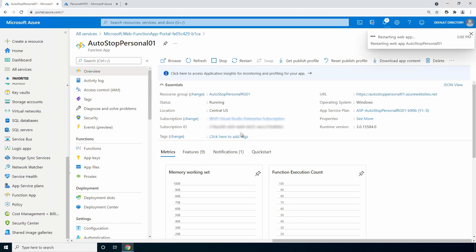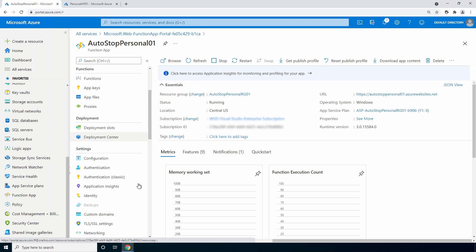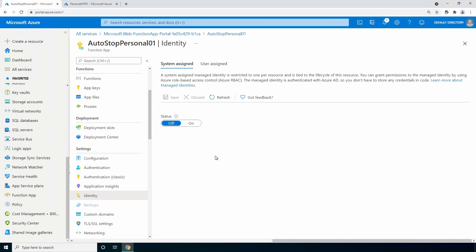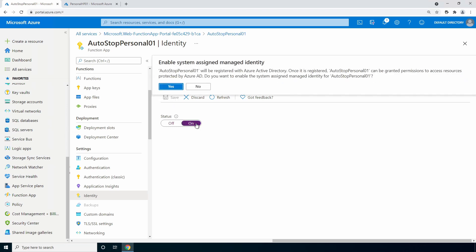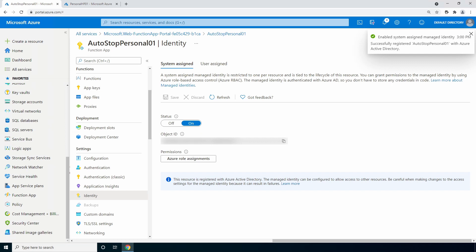Next, let's configure the managed identity. Go to identity under settings. We'll enable the system assigned managed identity and click save. Once created, go to role assignments.